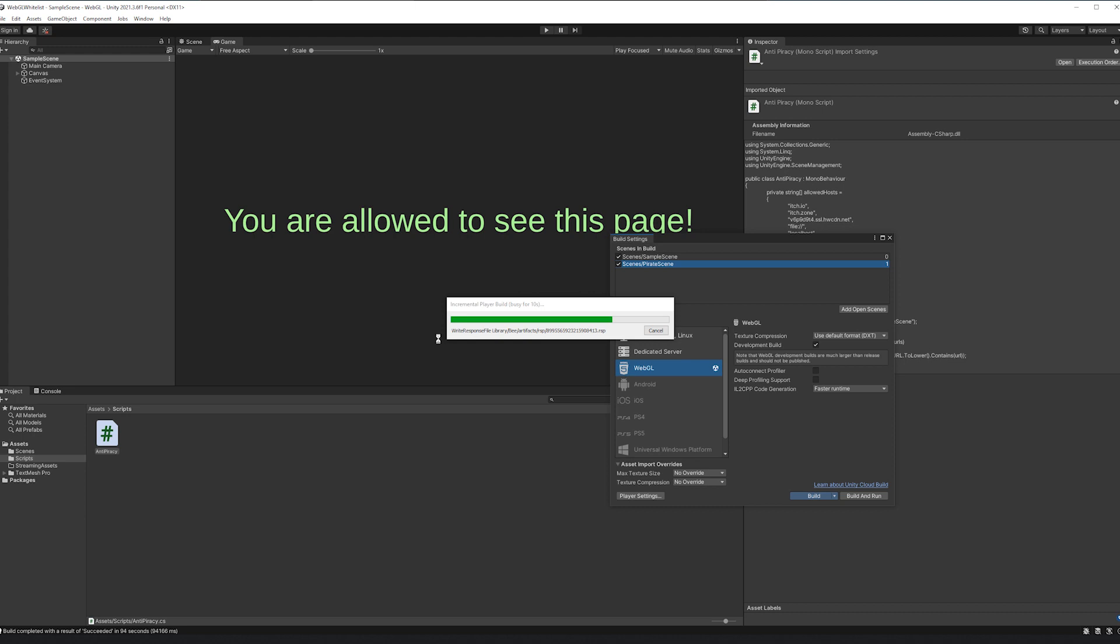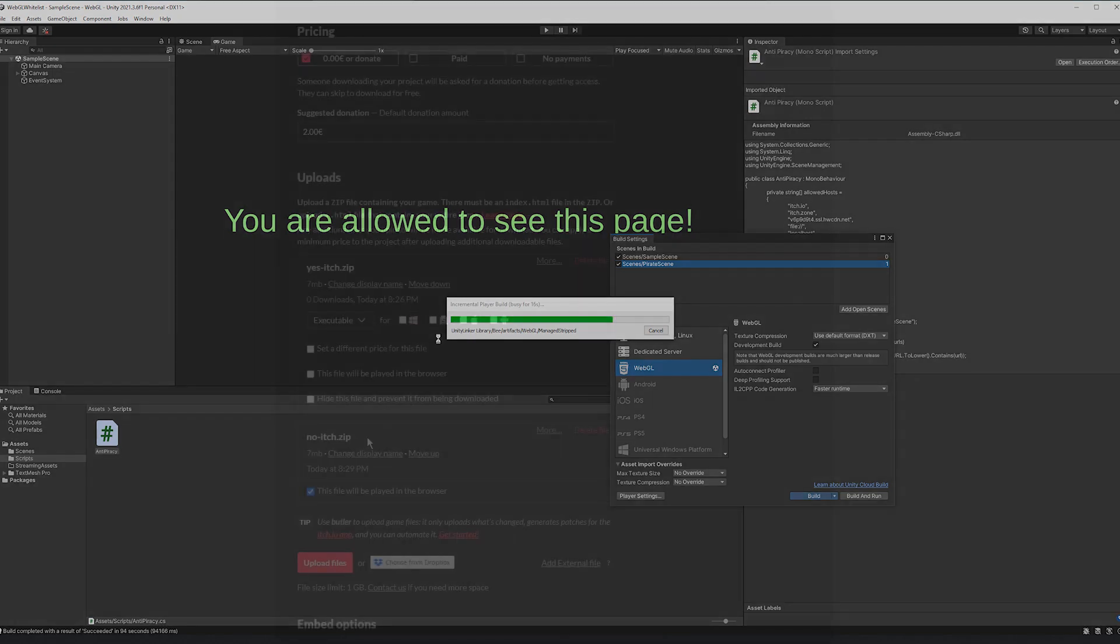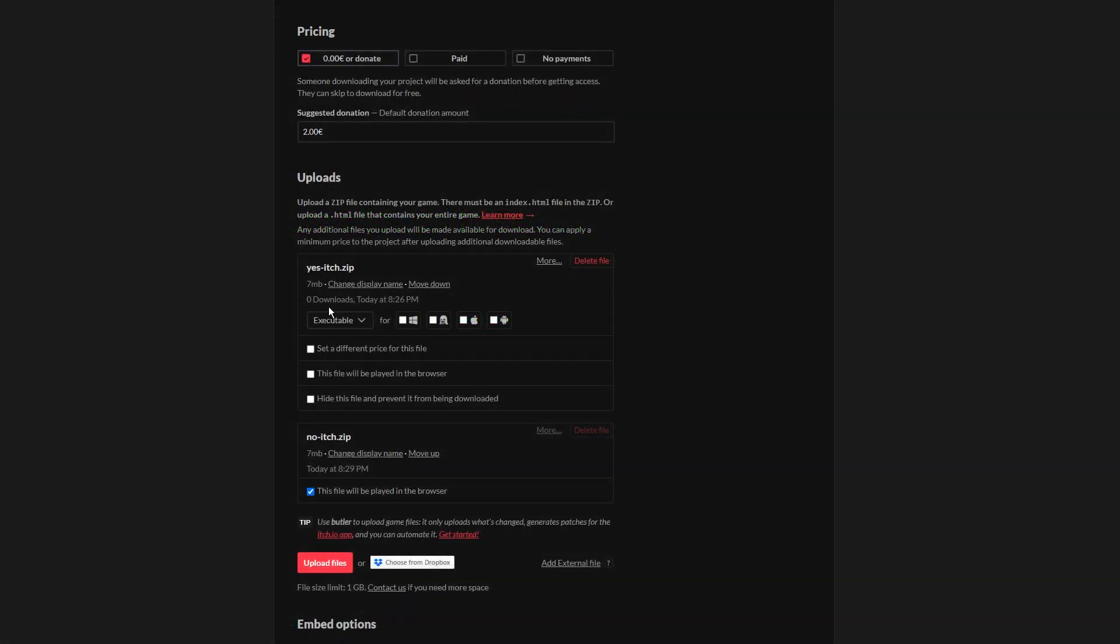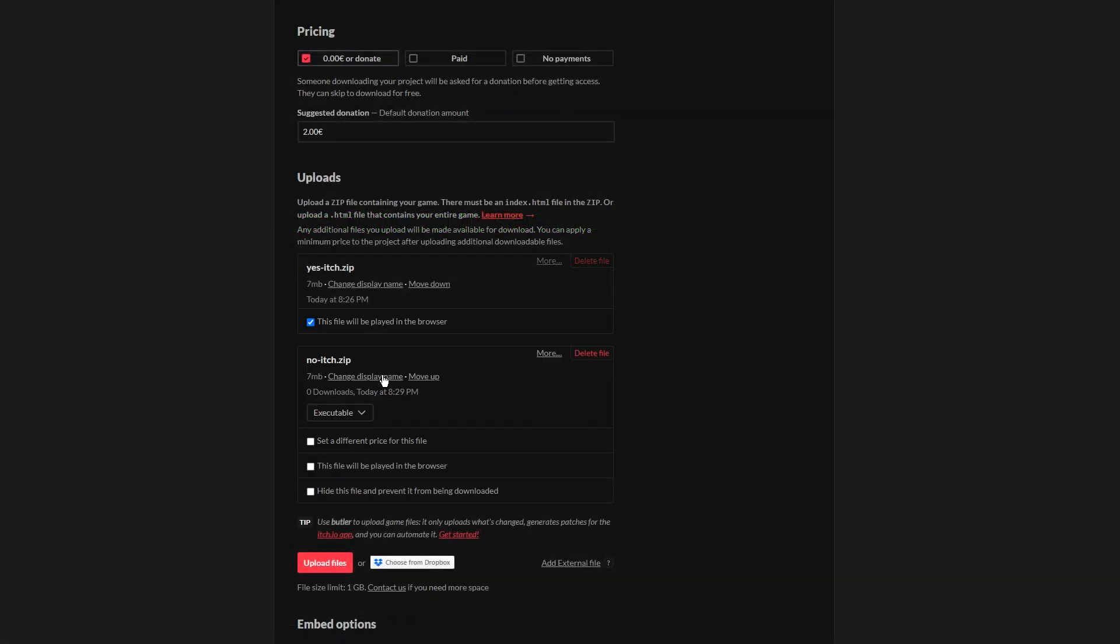Now I will build two different versions of the demo. One allows the host itch.io and one does not. Then I'm uploading both of them to a dummy itch.io project and see what happens.